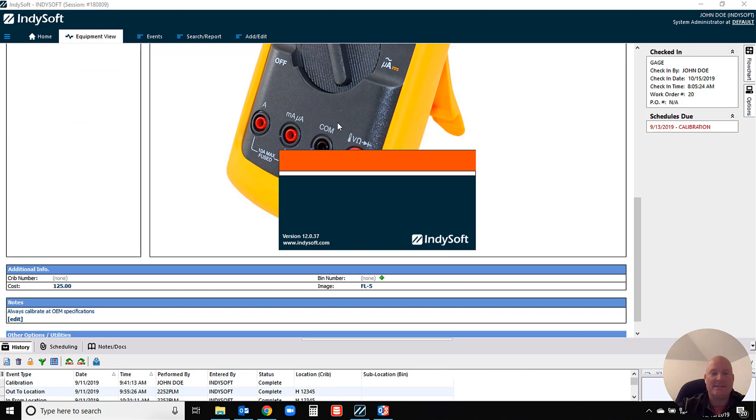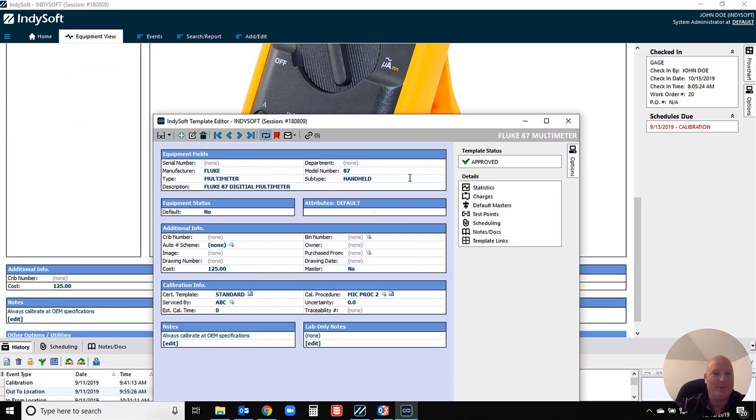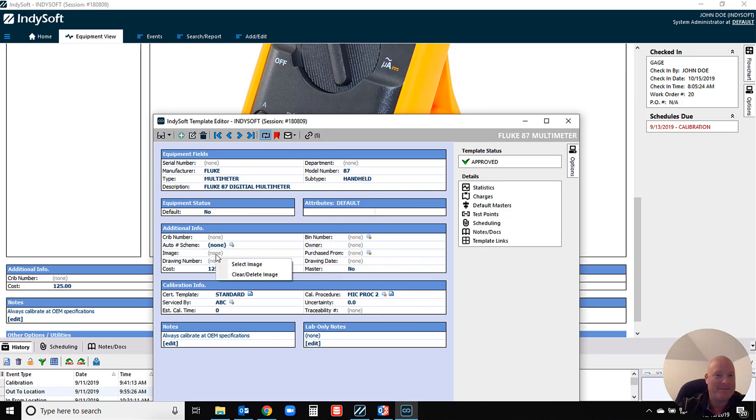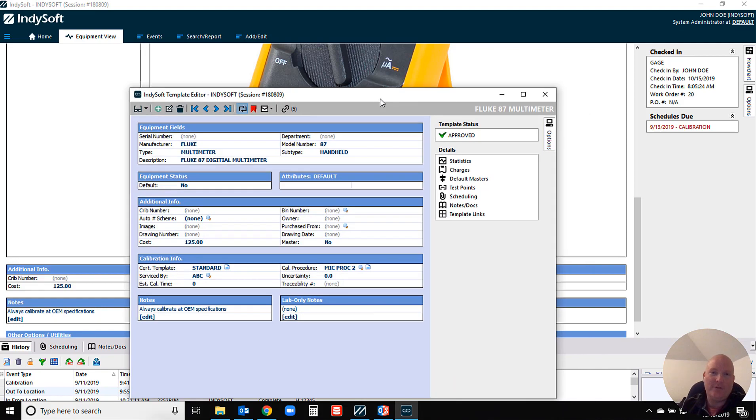If I were to open up my template system, you'll see that in my Fluke 87 template I'm referencing that particular image as well. You have the option to do that at the template level also.